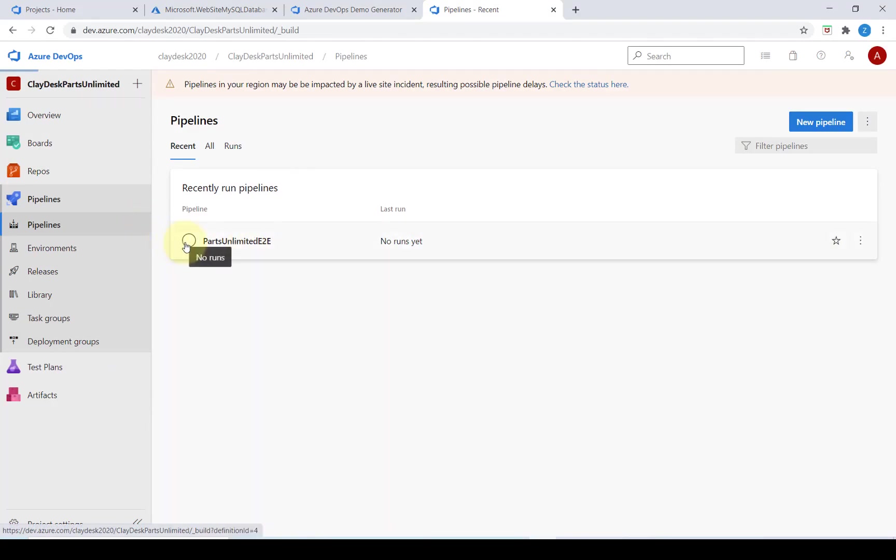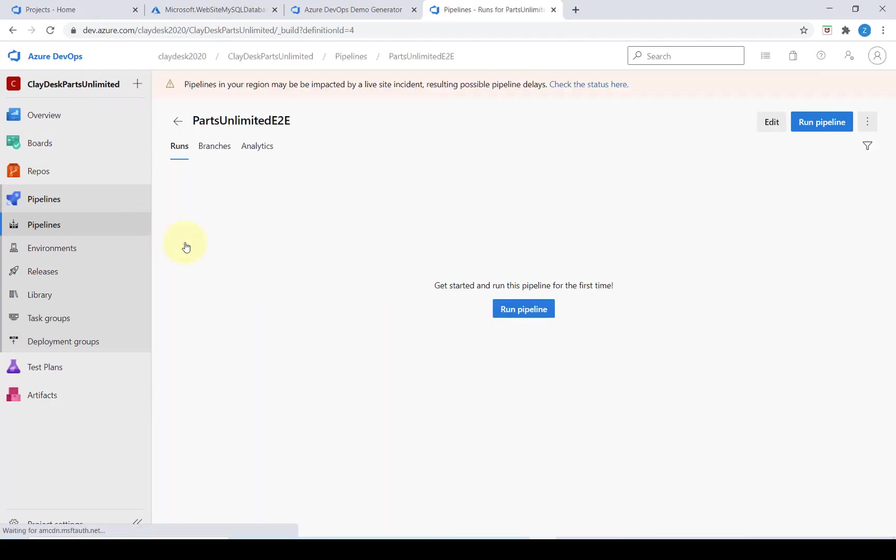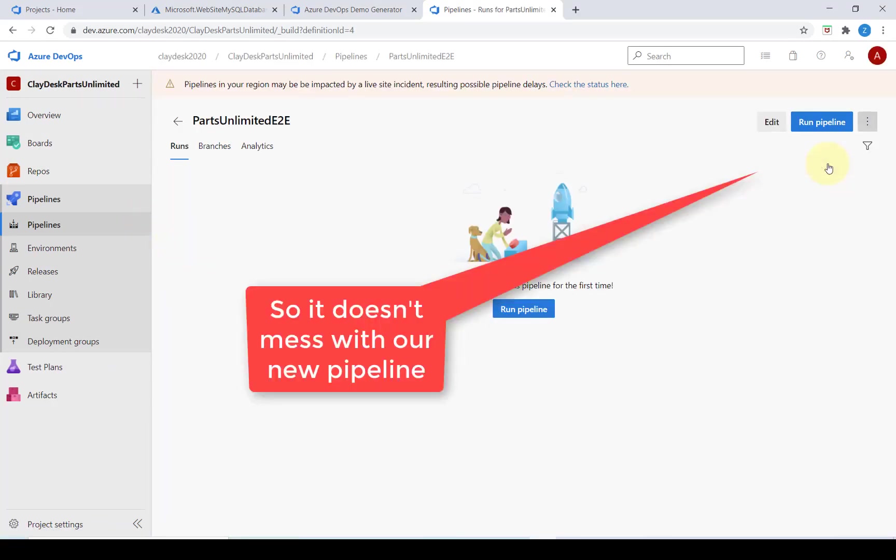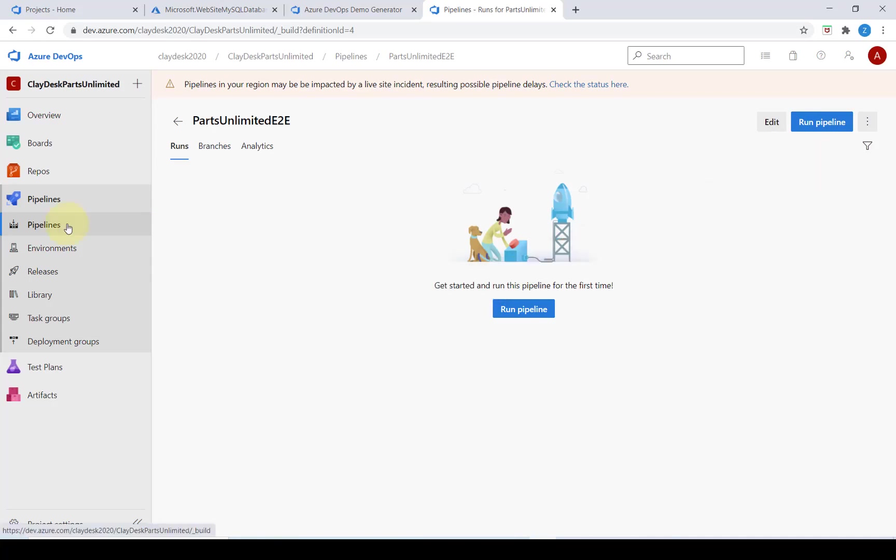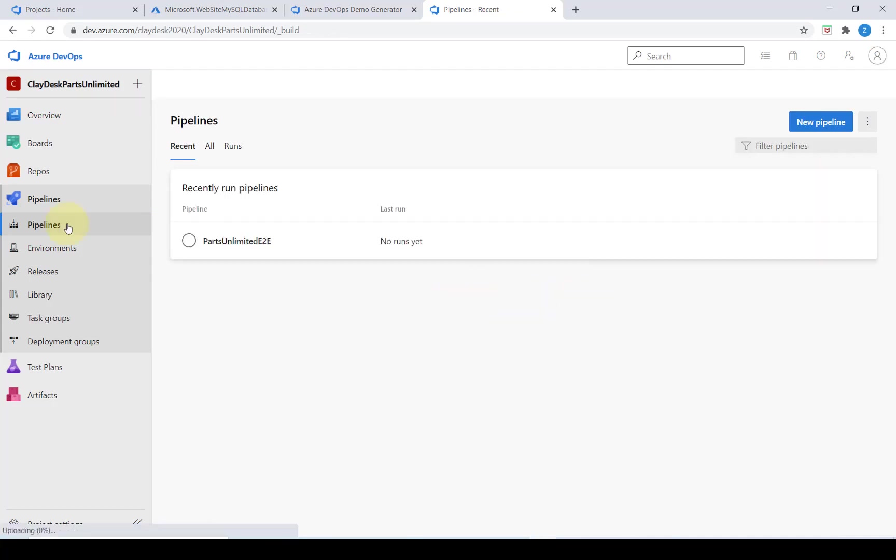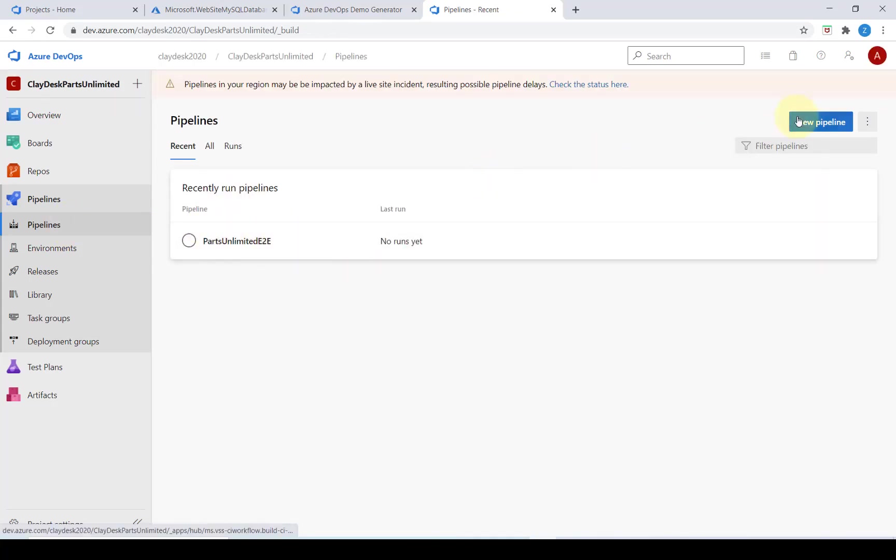We're going to select this pipeline, make sure it's paused, go back into our pipeline, we're just making sure that this pipeline is paused. Next we're going to create a new pipeline.